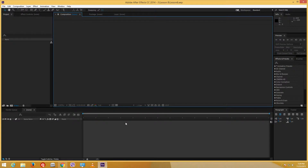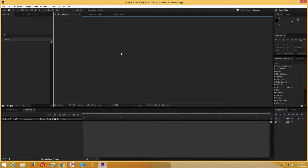Hello YouTube and welcome to lesson 8 of the After Effects tutorial series. Today we are going to look at something called the puppet pin tool, which is quite useful for animation, and we are going to look more into effects and presets on the right. So now let's start.